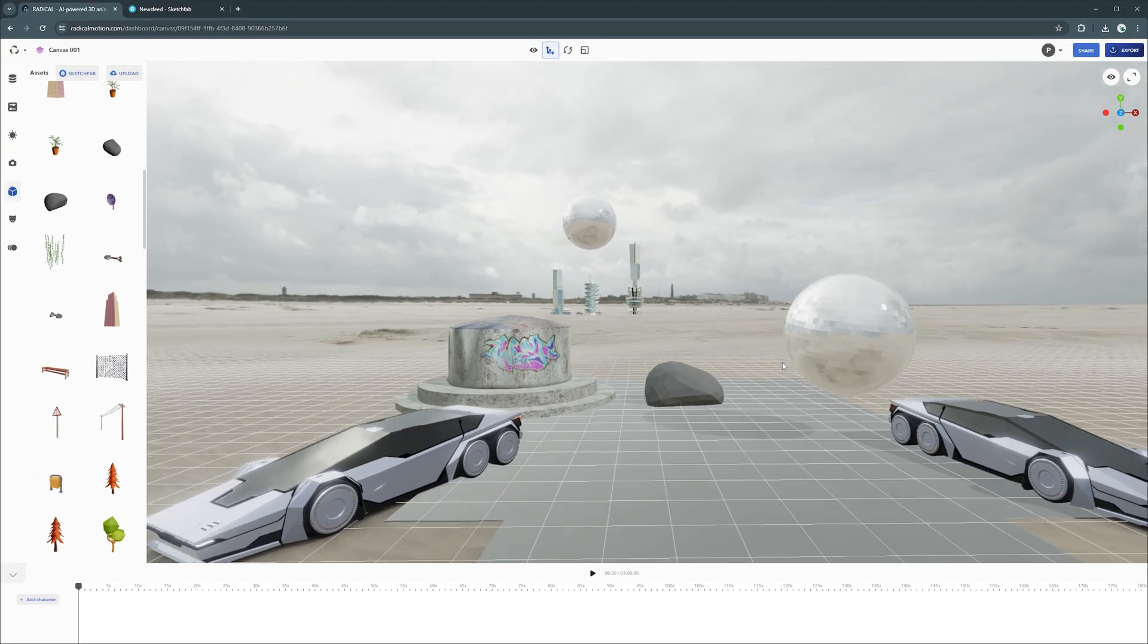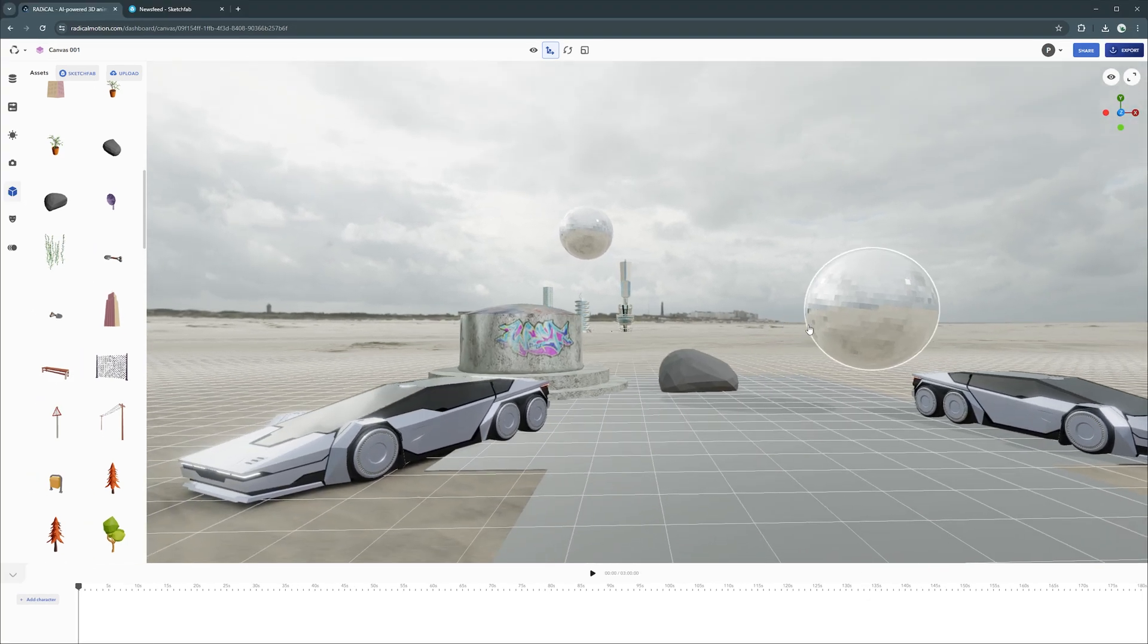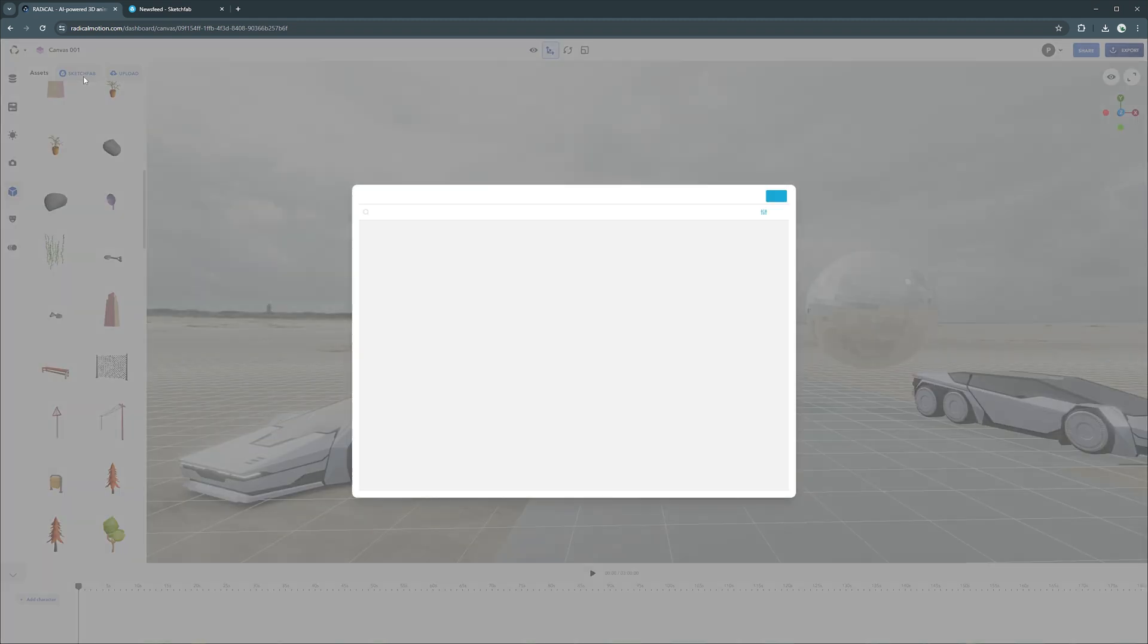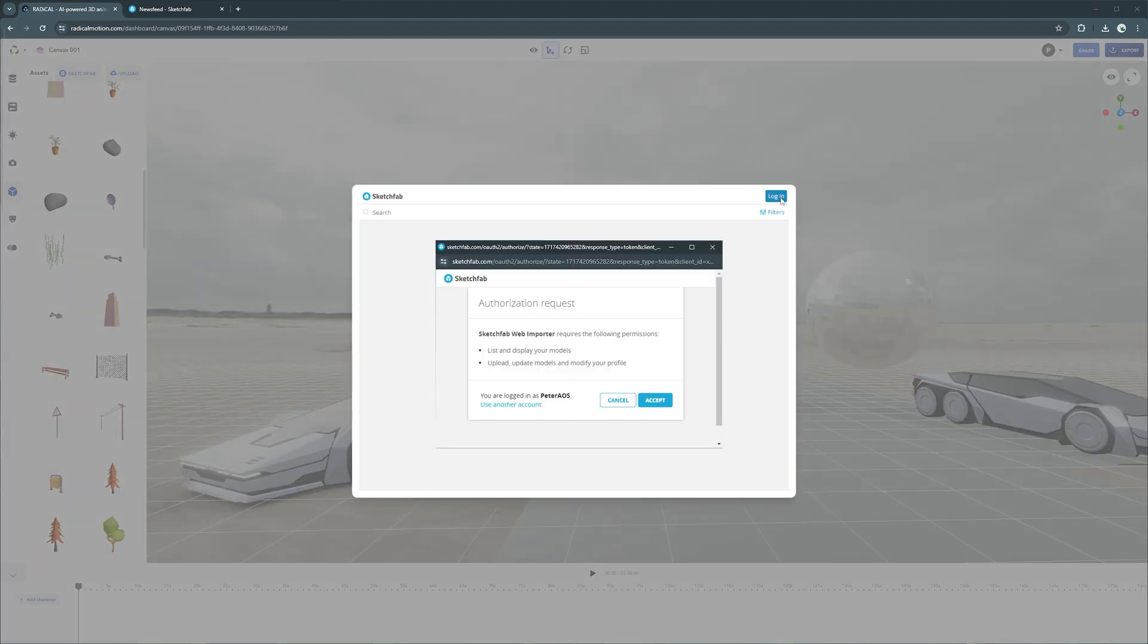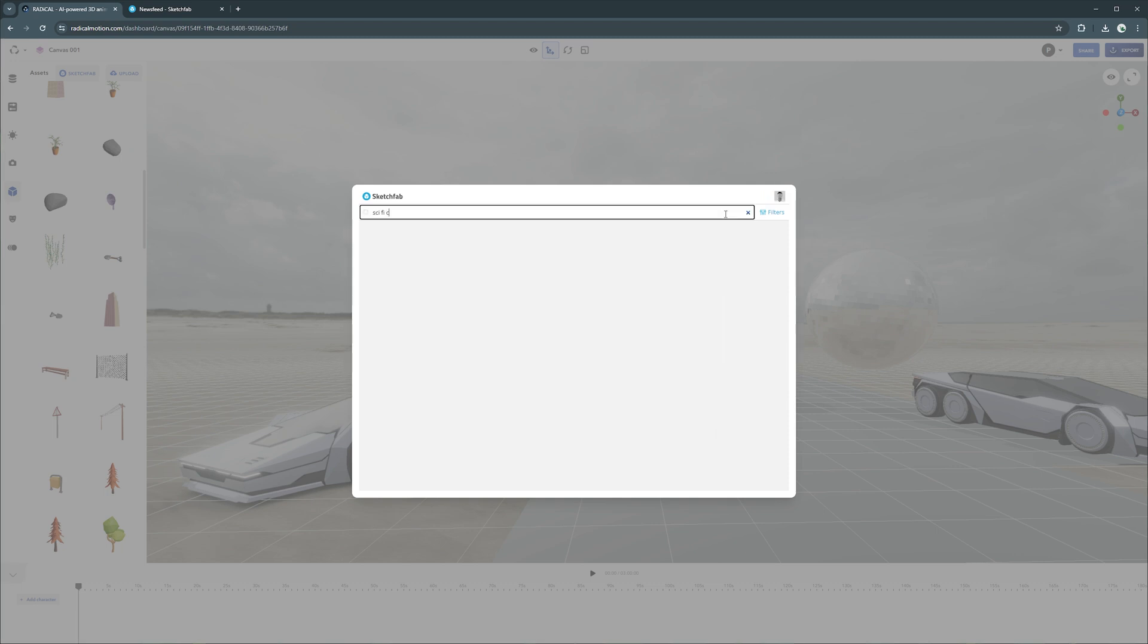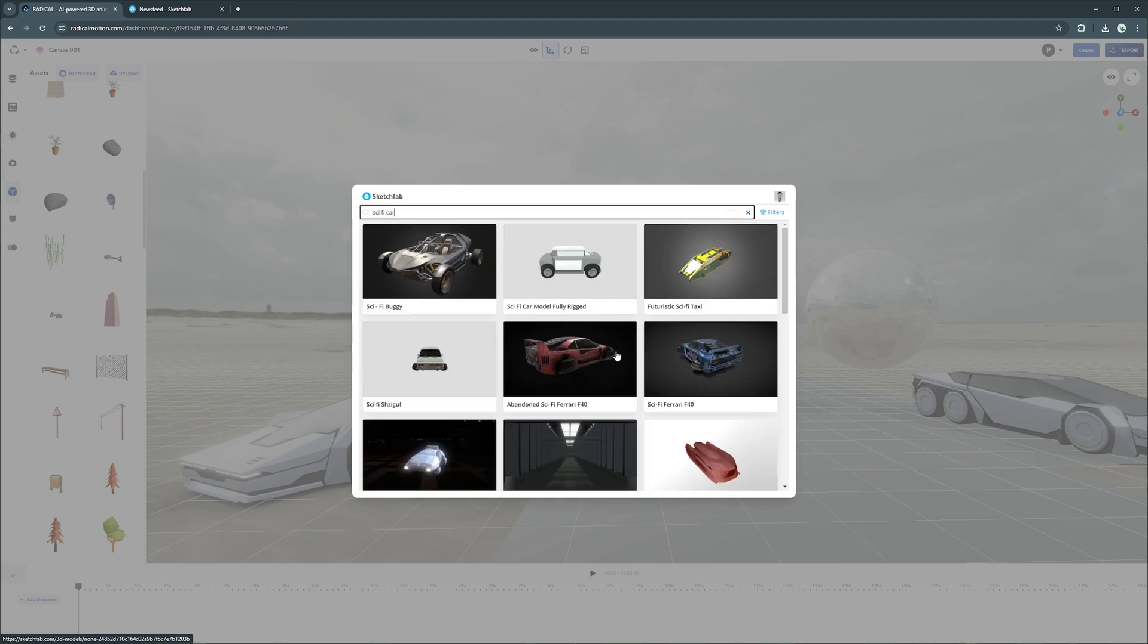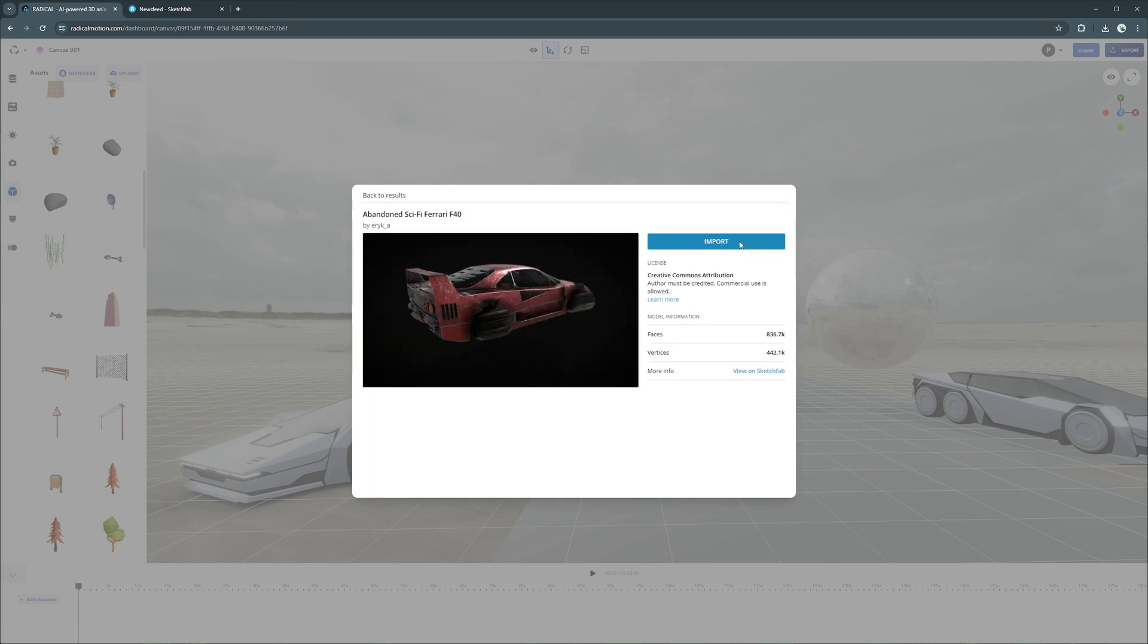While these assets are great, I want to find something in particular. You can access a vast 3D library of assets inside our Sketchfab integration. All you need to do is create a free account and then log in directly within canvas. Now all you need to do is find something you like and add it directly into your canvas.